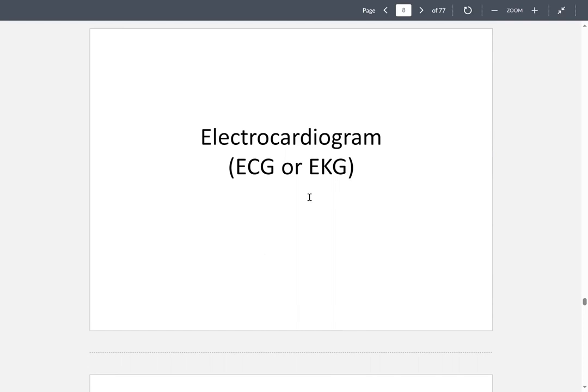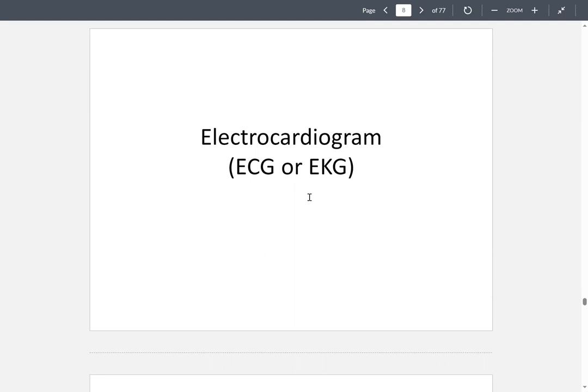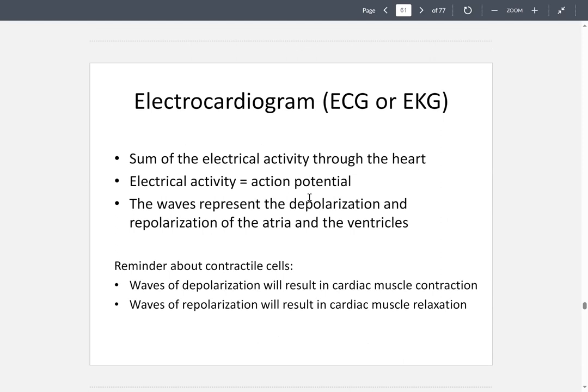Now we're going to move on to the electrocardiogram, or ECG and EKG — they are both the same thing. The sum of electrical activity throughout the heart is known as the electrocardiogram. There are waves in these action potentials and they represent depolarization and repolarization of the atria and the ventricles.